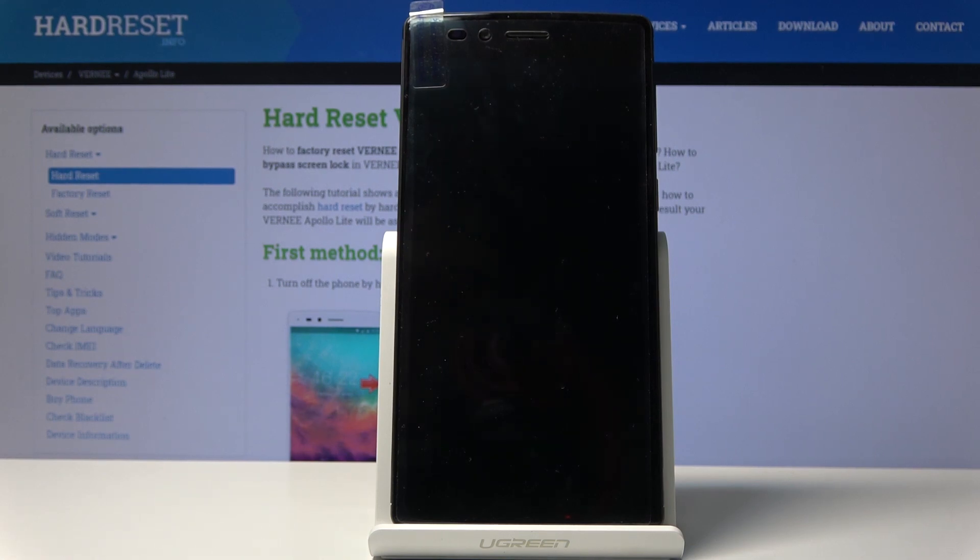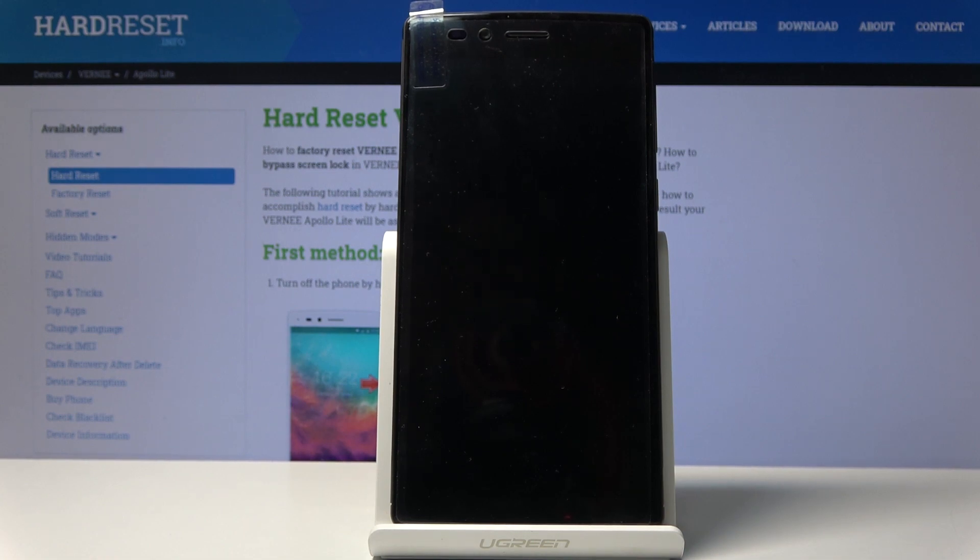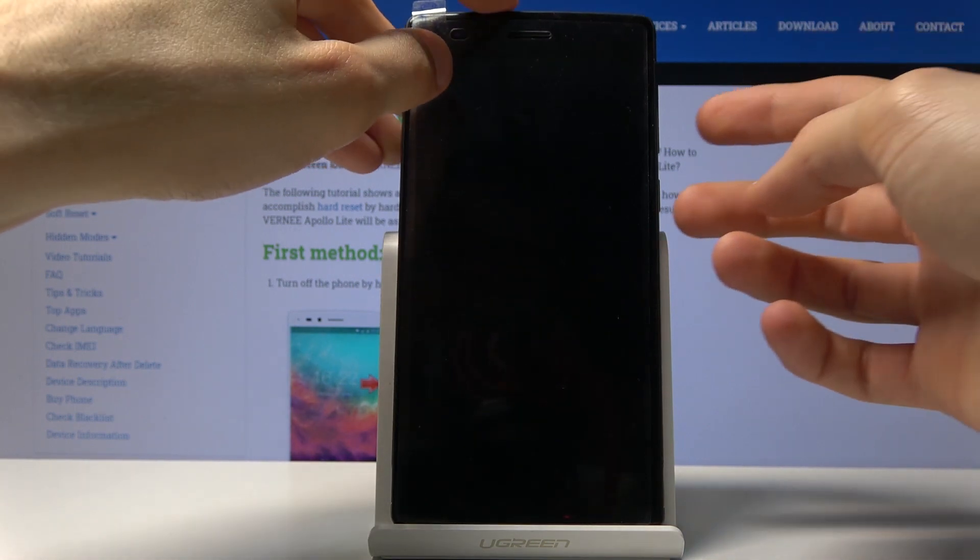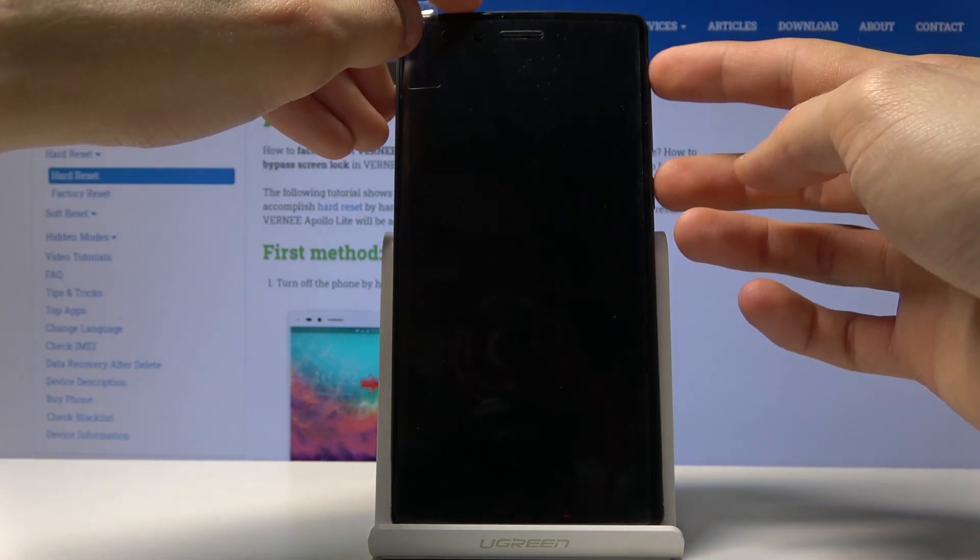Once the device shuts off, hold the power key and volume up at the same time.